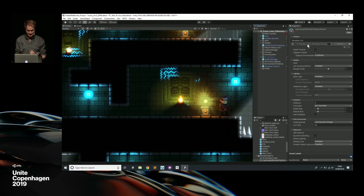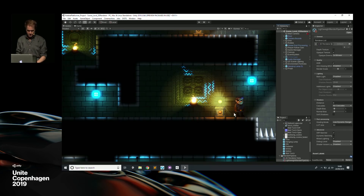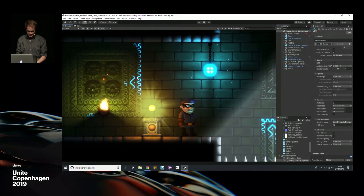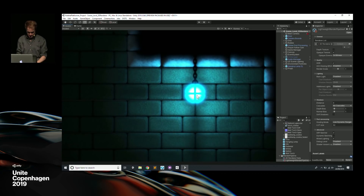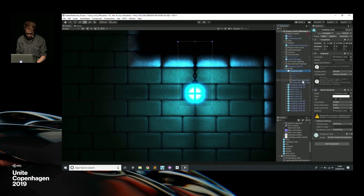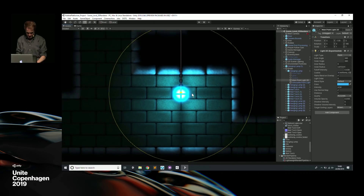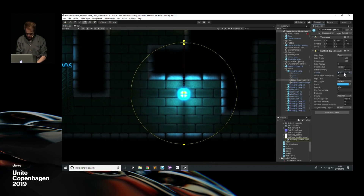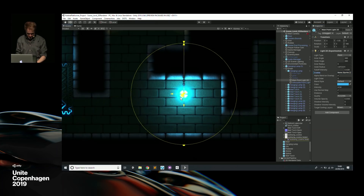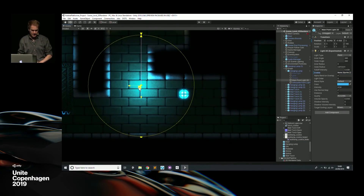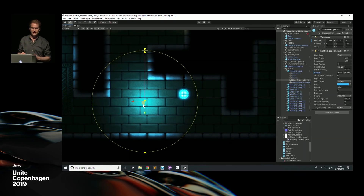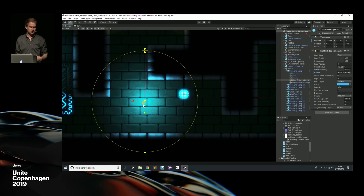Once you plug in the 2D Renderer, you get the 2D Renderer settings, and then you can have all the lights and 2D Renderer tools. Here we have a little hanging lamp using a 2D point light. The 2D point light is kind of a weird name because it's not just a point light — you can use it as a spotlight, a fill light, a cookie light, and all these different things.